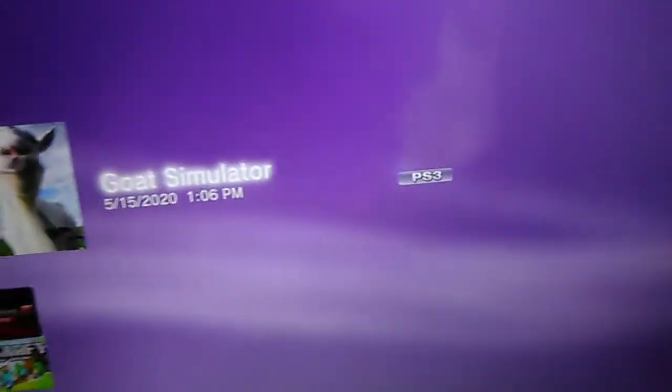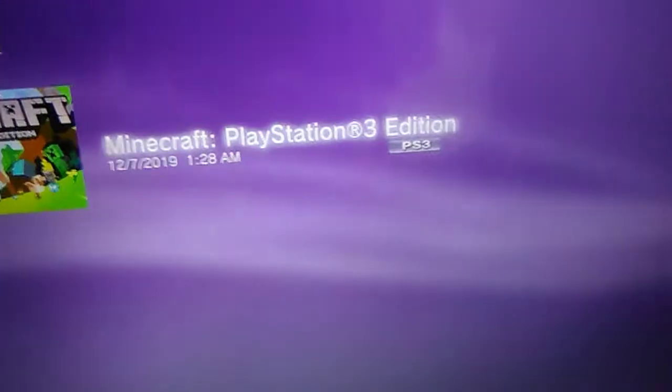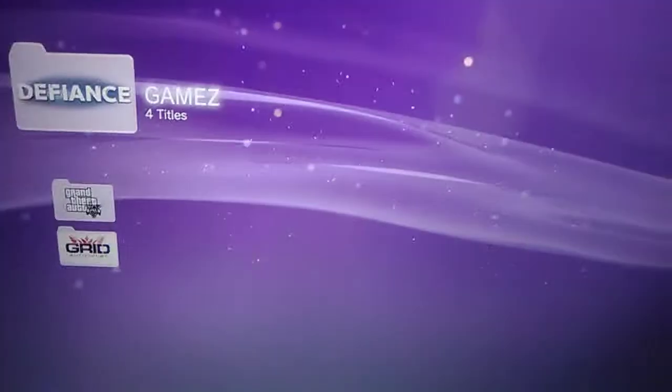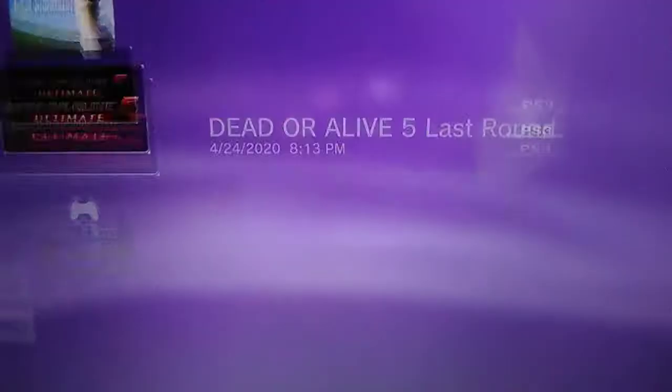Oh yeah, by the way, this game right here, Defiance, is actually free. Yeah. This game's also free too.